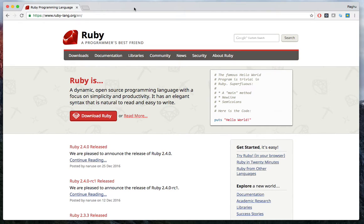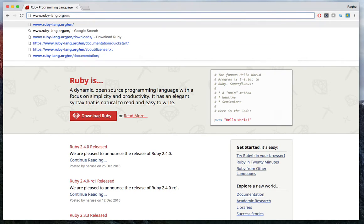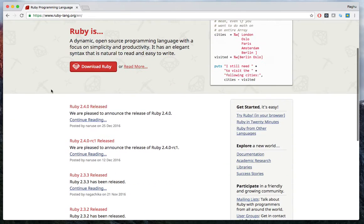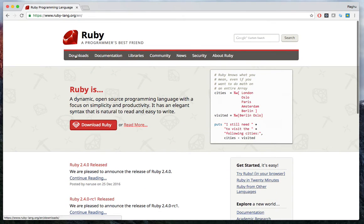Hi everyone, welcome to this lecture. Before starting and working with Ruby, you have to install Ruby software. For that, go to this link — open any browser and go to www.ruby-lang.org. Here you can find many links, including the downloads link.